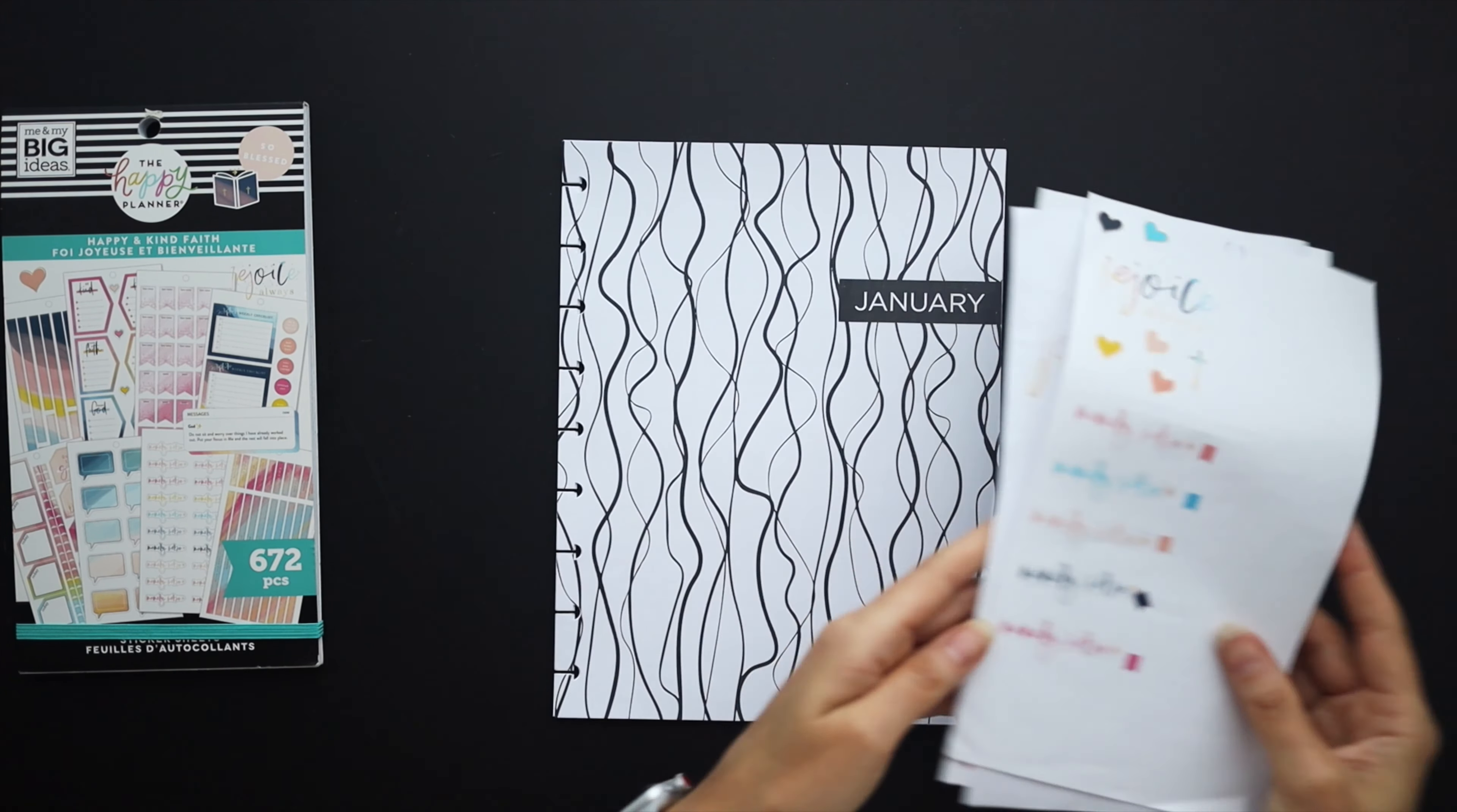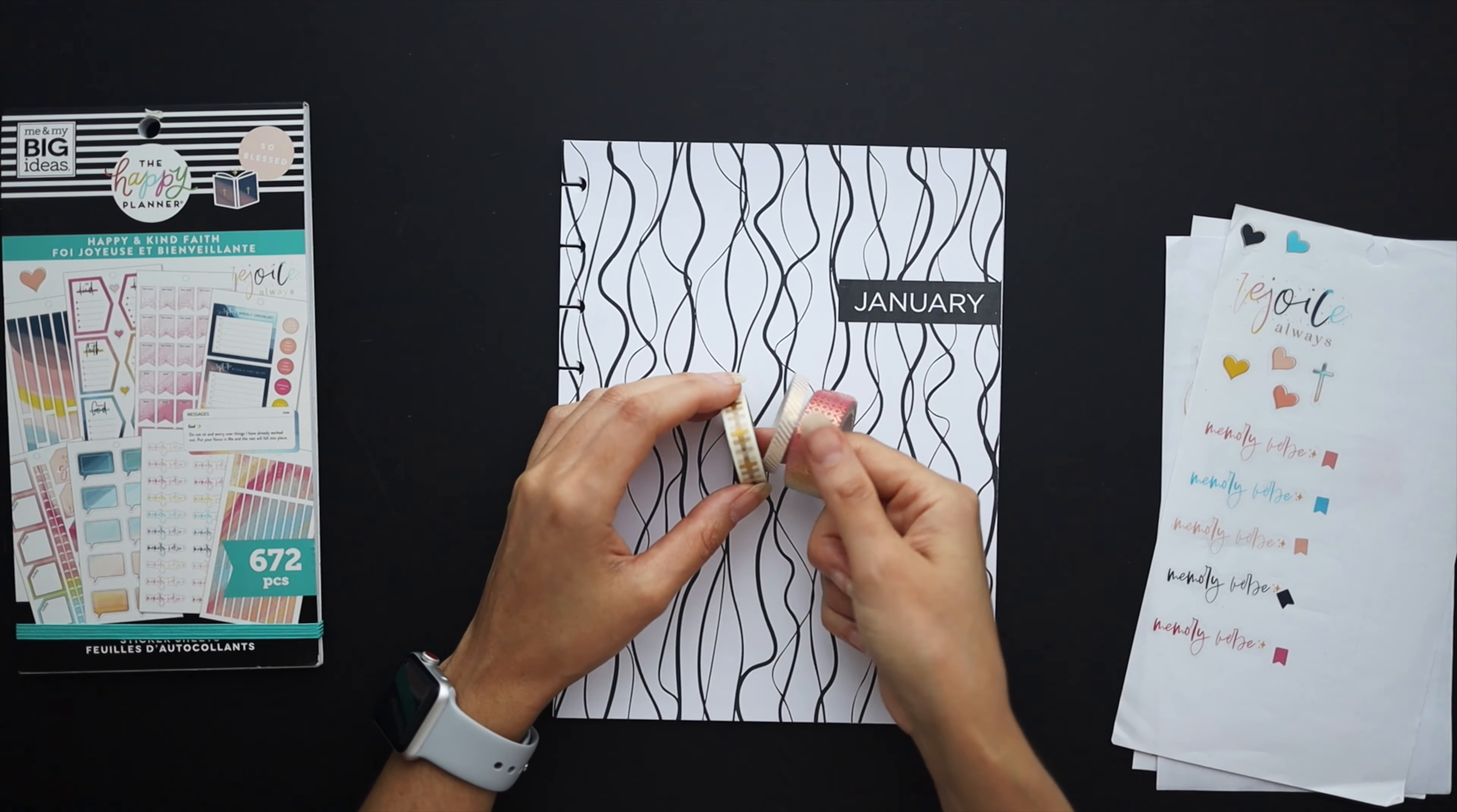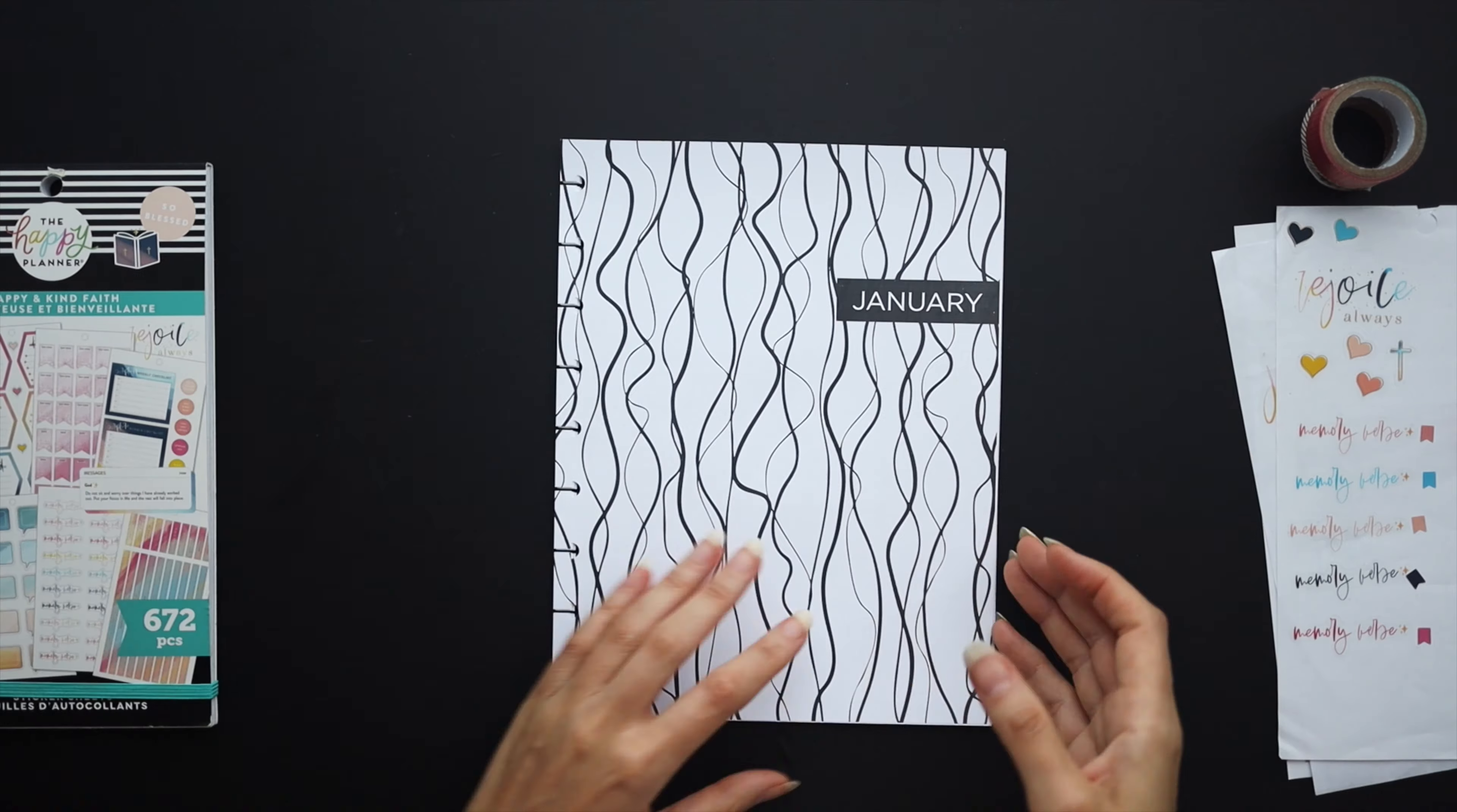I've got these sticker sheets here ready to go as well as this washi tape I may use and this sticker book which I pulled from.